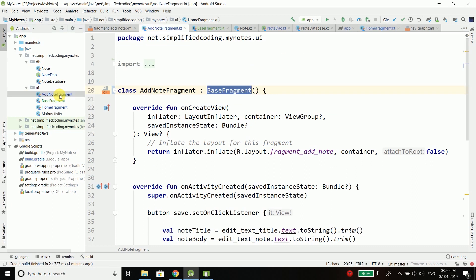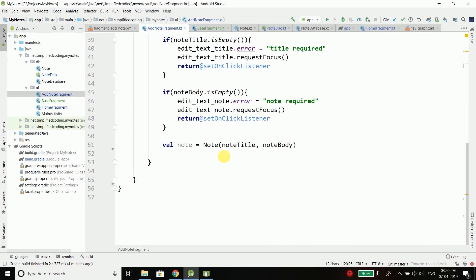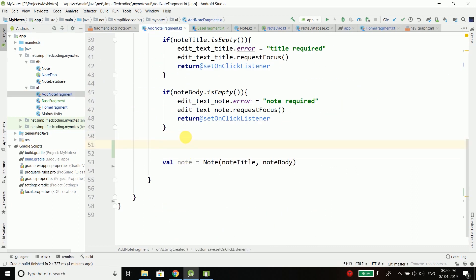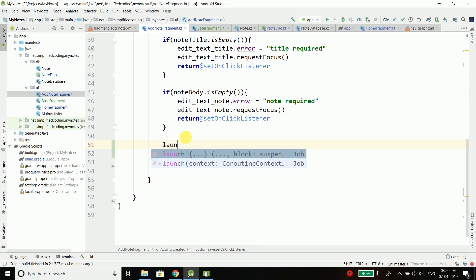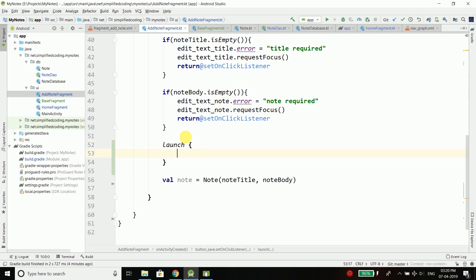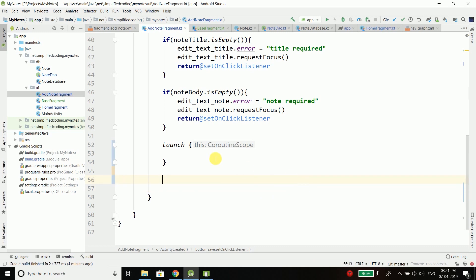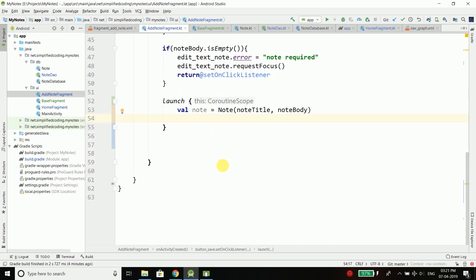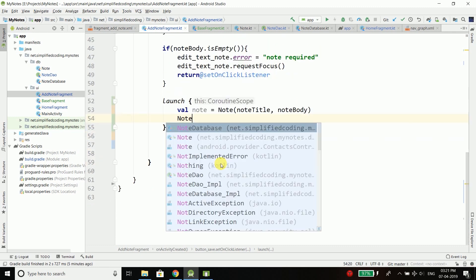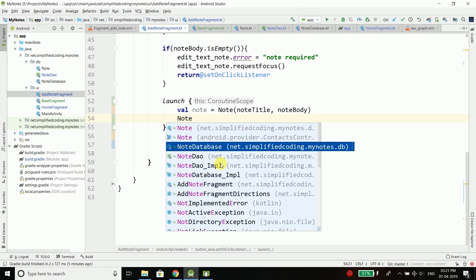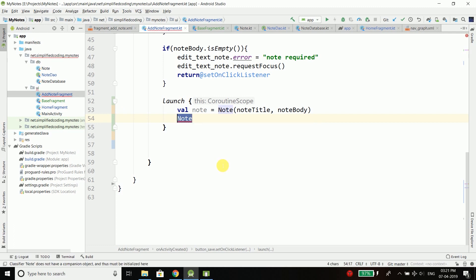Now come to AddNoteFragment. Here we can simply write launch, which is the coroutine scope. Inside the launch we can perform our insert task. To do this we will do the same thing again—we will call NoteDatabase.